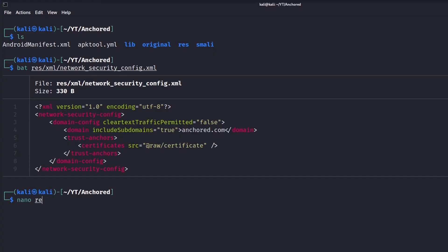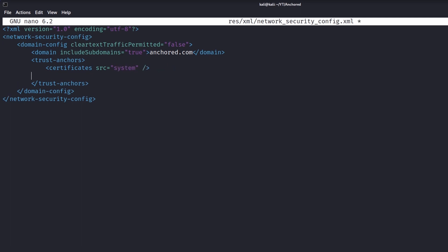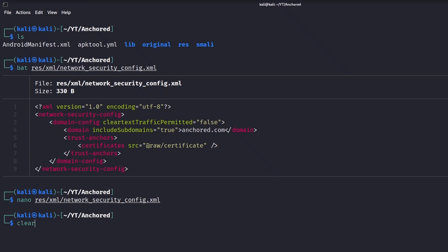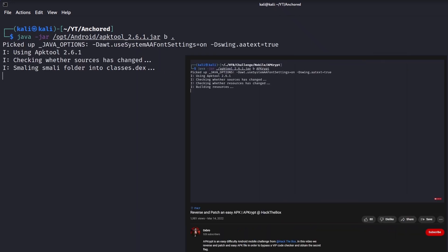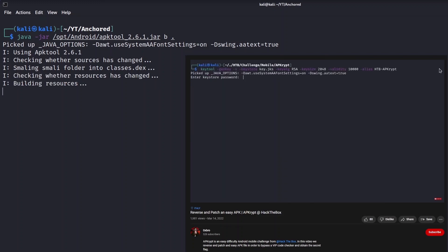Now that we have understood how this file works, we can edit it to force the application into trusting our custom certificate. To ensure that this modification works, we add both system and user certificates, and also force the pinning override. Now that we have modified the application components, we can rebuild the application into a new one, as I better explained inside the video 'Reverse and Patch an Easy APK'.